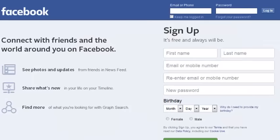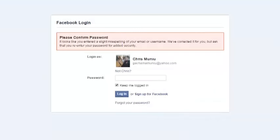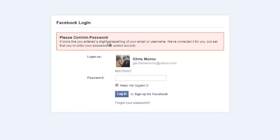If the browser you're using has already saved your login details, it will detect the person trying to login and will give you your correct email address. All you need to do is re-enter the password, because it detects the problem as a slight misspelling in your email or username.